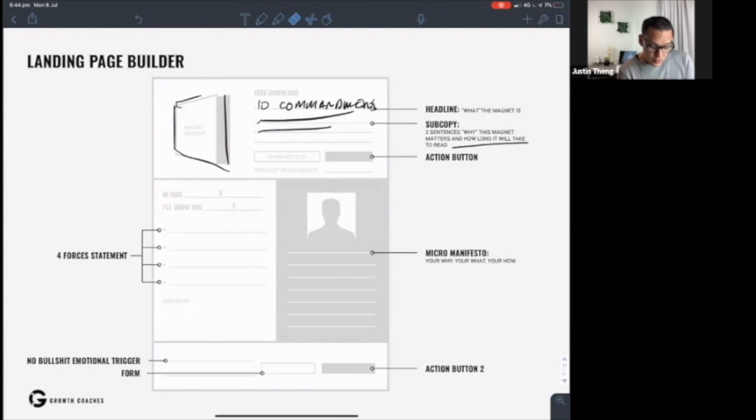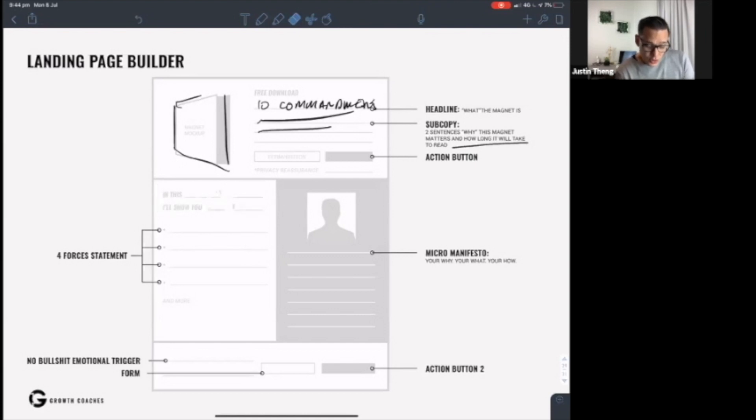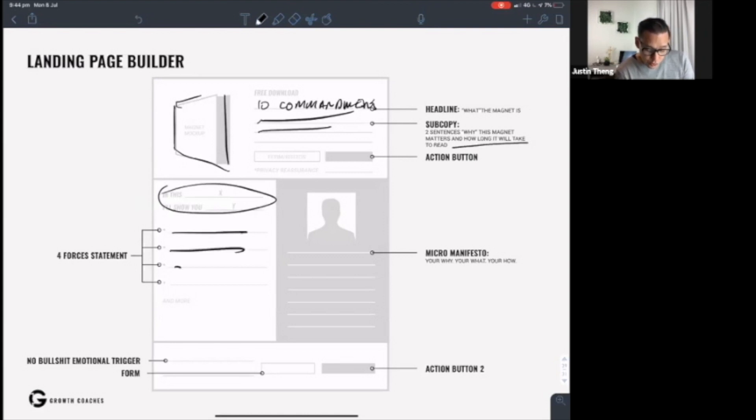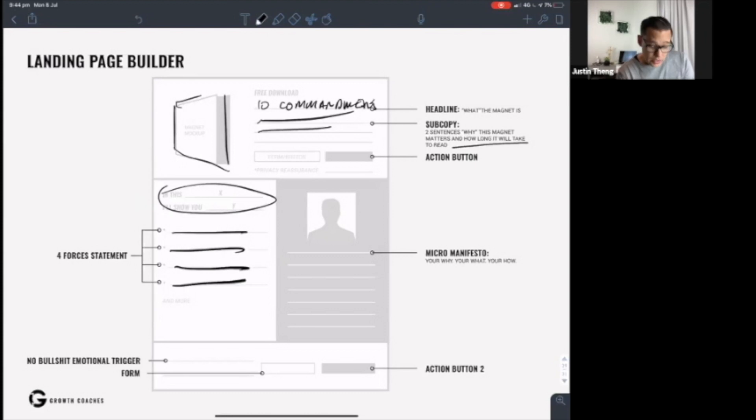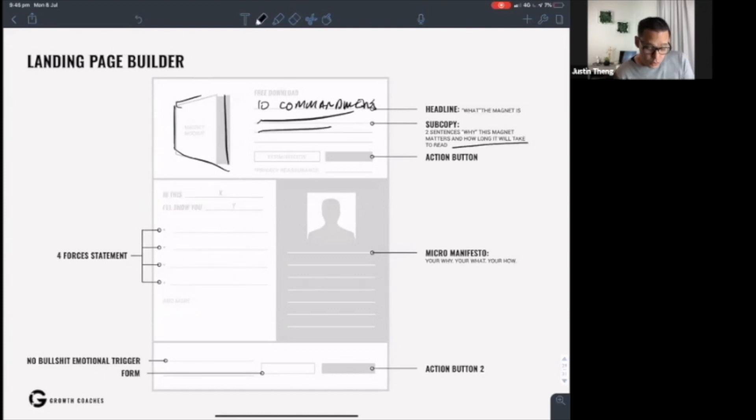Coming over here, in this short lead magnet, I'll show you how to why. So that's your subhead here when they scroll down. And then you list your four forces. It could be positives, it could be negatives. Just list your four most impactful reasons to get the e-book or the download or whatever.